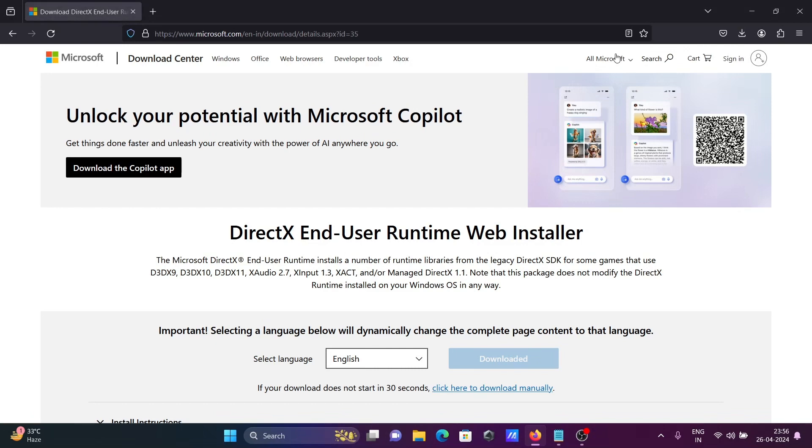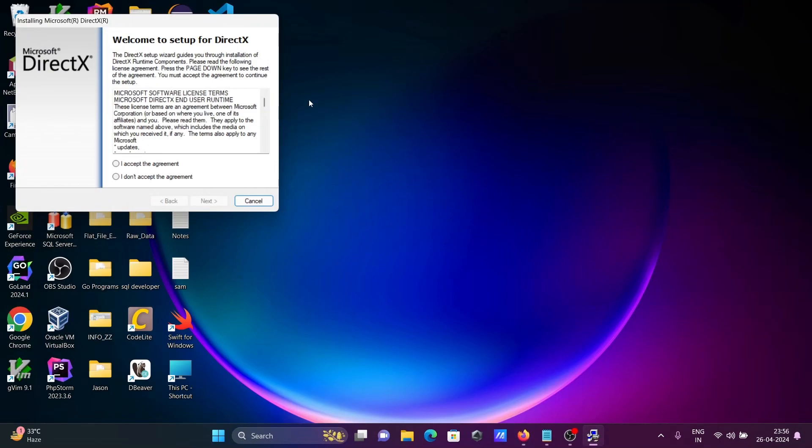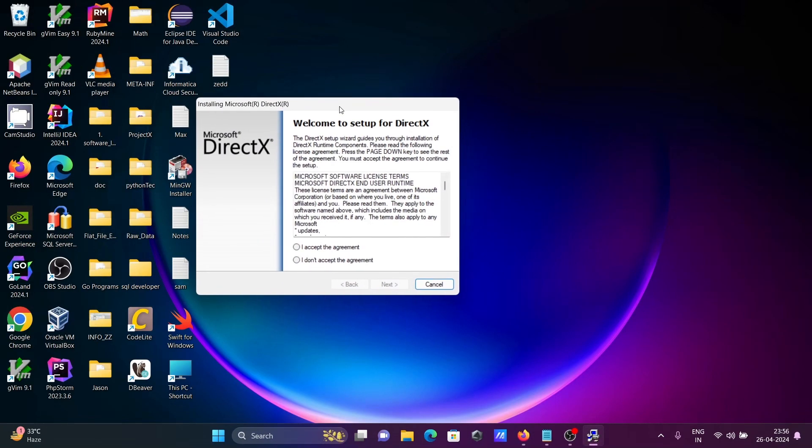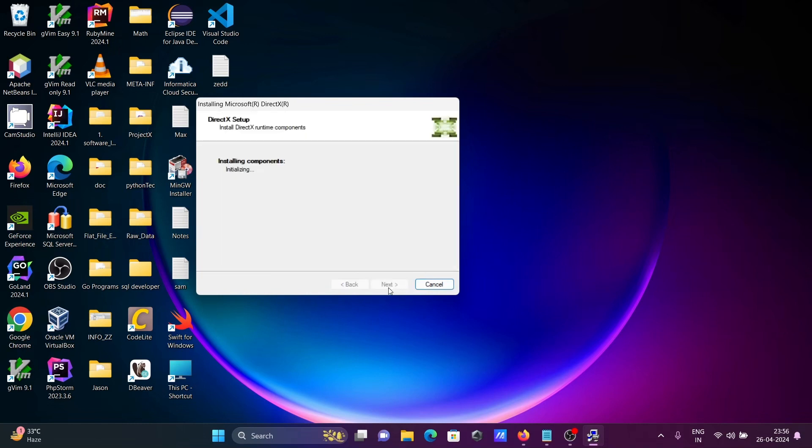Now you can see 'Welcome to DirectX setup'. Click accept, then next. Uncheck the Bing bar, then click next.